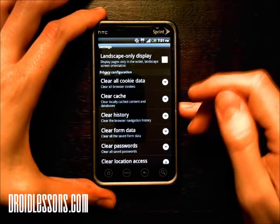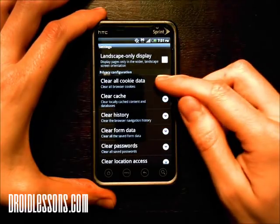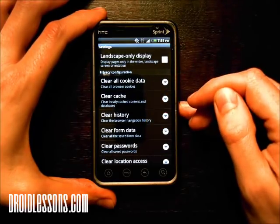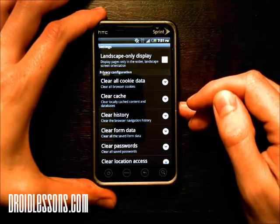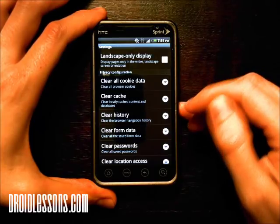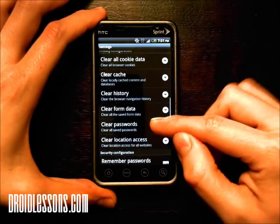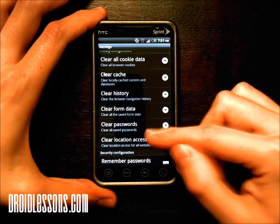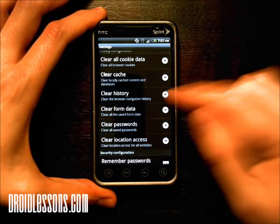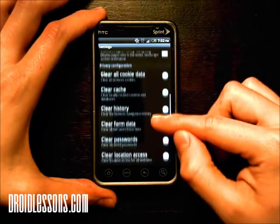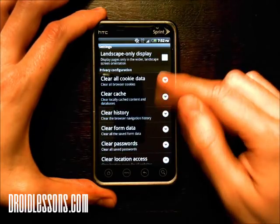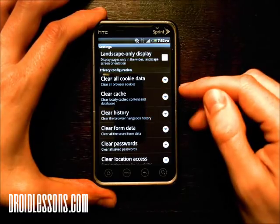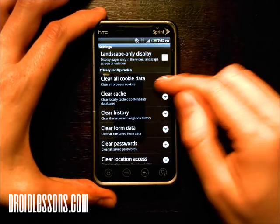For the main ones, usually you only need to clear cookies, cache, and history and that'll go ahead and delete most of your browser info. If you want you can go a little further and also delete the form data, passwords, and the location access. But for the most part you just need to clear the cookies, the cache, and the history. And that's what I'm going to do right now.